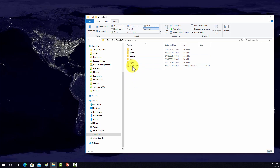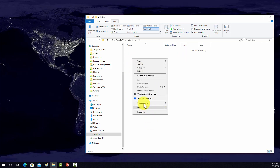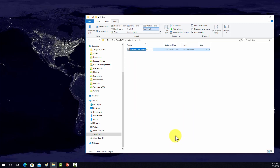One last thing — inside the style folder, I'm going to go ahead and create a CSS file that we can store our CSS into. So I'm going to create a new text file, call it my style, and change the extension to CSS.